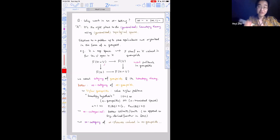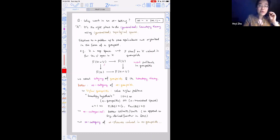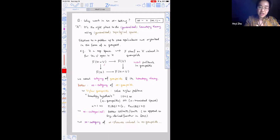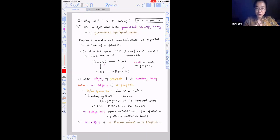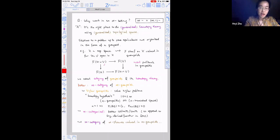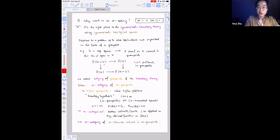Now to the question of why we care about infinity categories. I put a quotation mark on this answer because it's my interpretation of a common slogan: the infinity categorical setting is the right place to do generalized homotopy theory using generalized topological spaces. Many times in modern math we care about not just solving a problem, but also classifying solutions up to some type of equivalence. These structures are usually organized in a groupoid — a category where every morphism is an isomorphism.